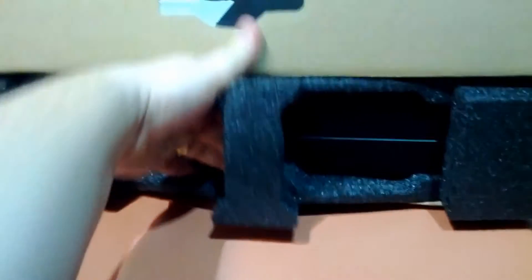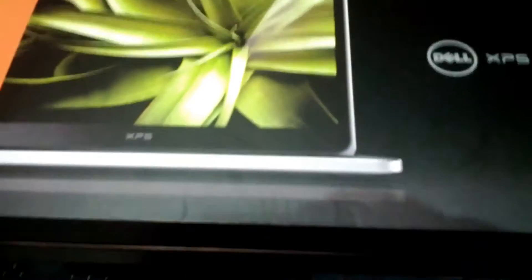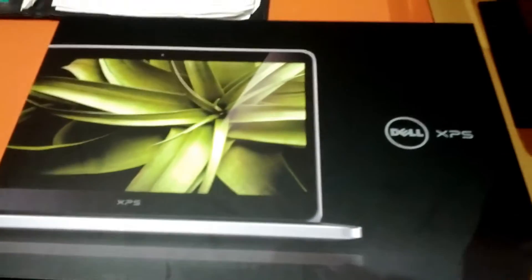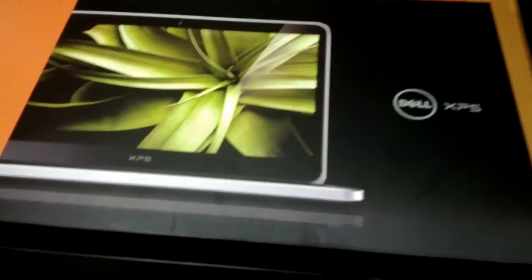Just getting it out of the box first time, and as standard these days, beautiful packaging once we get it out. There we go, Dell XPS.